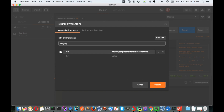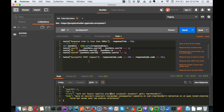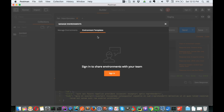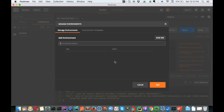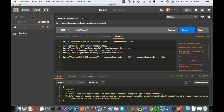Now what we want is to use the URL from the environment. You have to select the staging environment and when you click send it will work the same. We've used environment variables in Postman and configured one environment. Similarly, if you want a different environment, click add, name it 'production', and add the key-value pair with the production URL. Generally staging and production URLs are different, but for this demo I'm using the same URL for both.